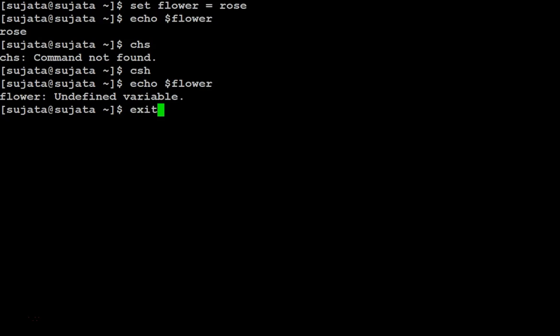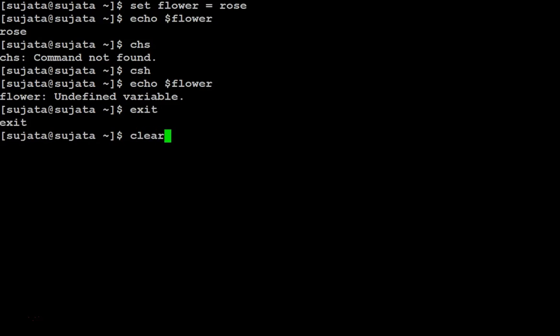Let us go back to the parent shell and clear the screen. Now we can set the environment variable using the setenv command.